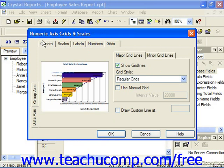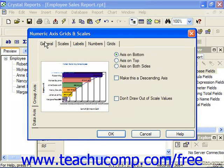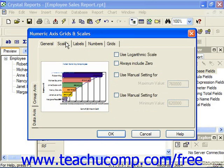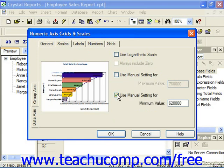On the General tab, you can set the general formatting options, such as the placement and appearance of the selected axis. On the Scales tab, you can set scaling options like the minimum and maximum values to display on the axis, as well as the base measurement unit and the major and minor scaling units.